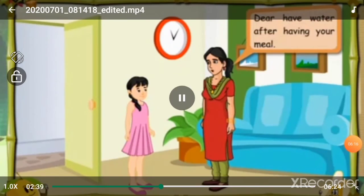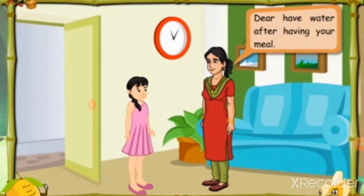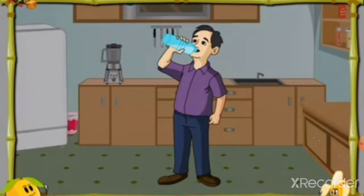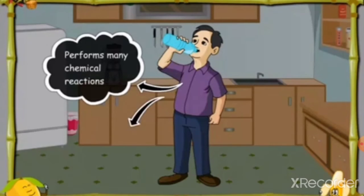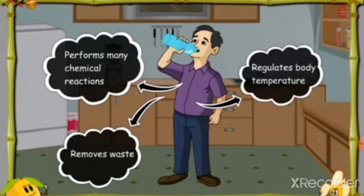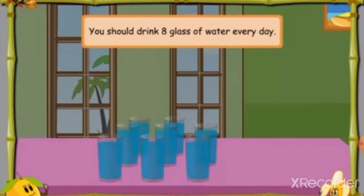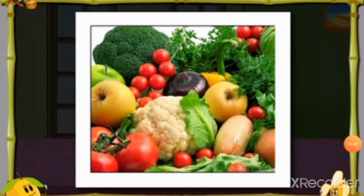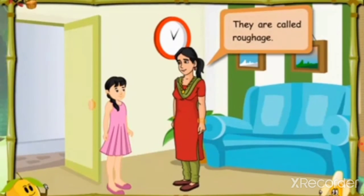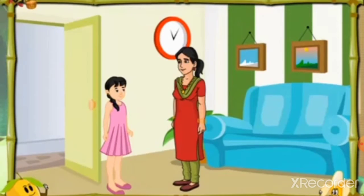Water is also very important. Water is a very important part of our diet — our body needs water for all its functions. It performs many chemical reactions, removes waste, and regulates body temperature. You should drink eight glasses of water every day. Food items such as cereals, corn, green leafy vegetables, and fruit contain fiber that cannot be digested by our body.